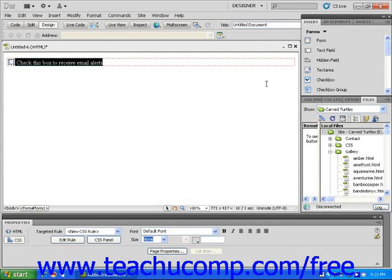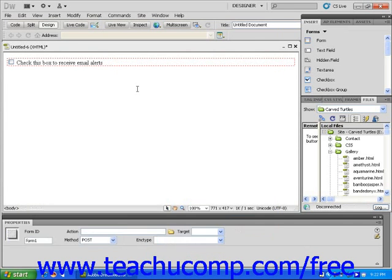The dialog box will close, and you will see that the checkbox and label that you chose appear on your page. You can repeat these steps to insert additional checkboxes if you want.